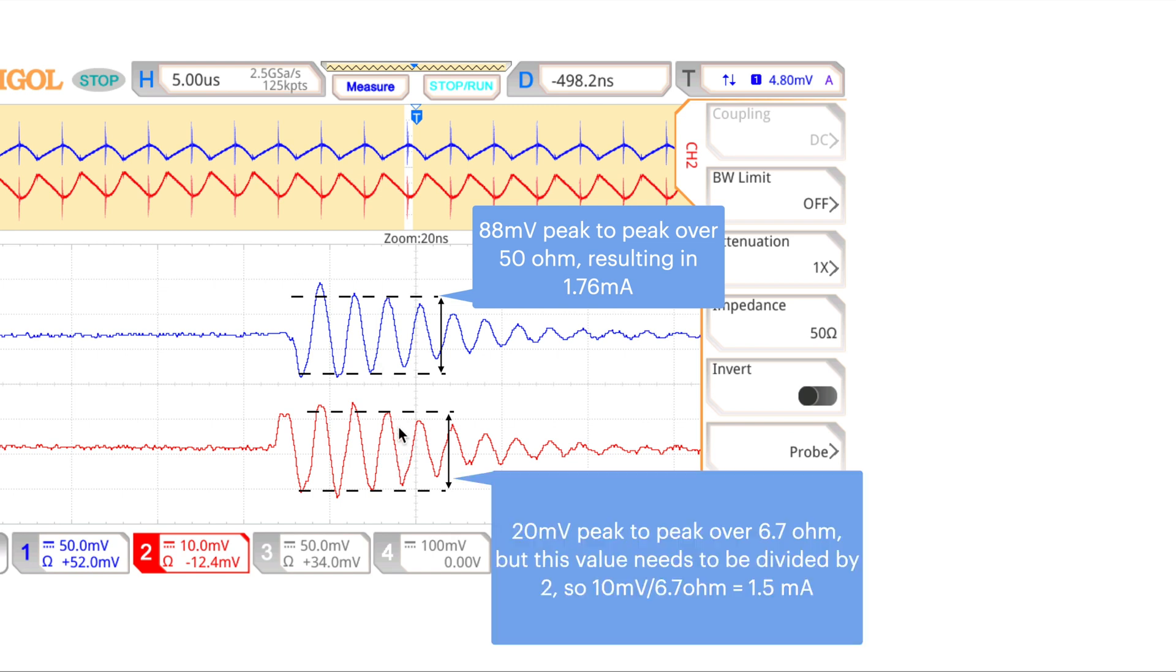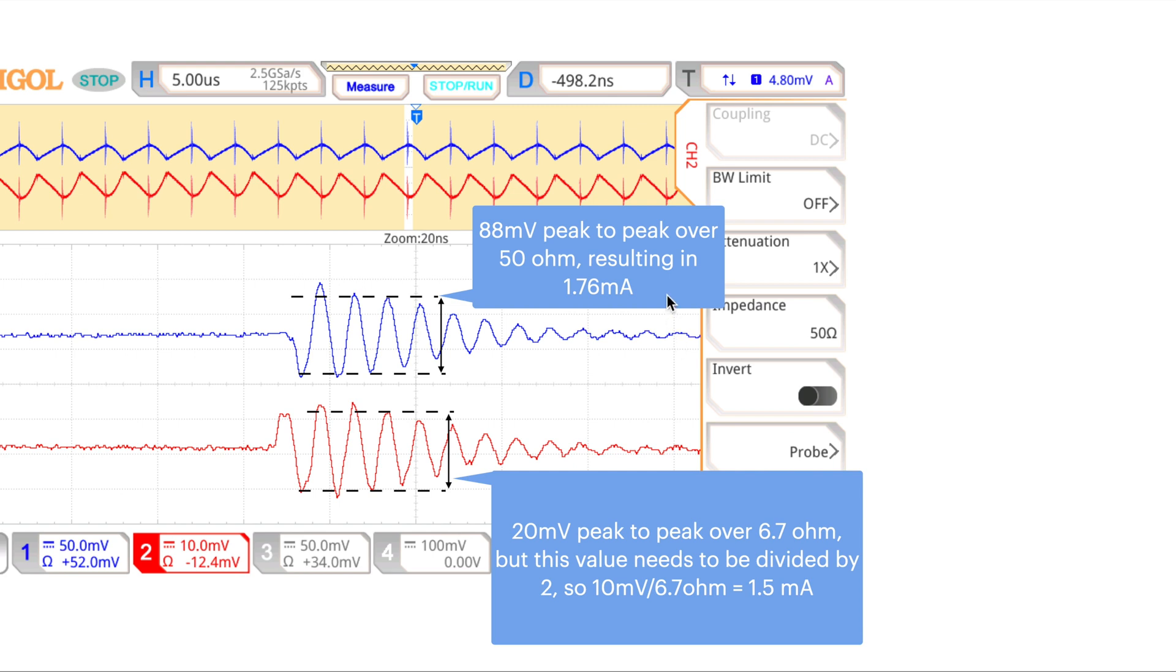And we measure the current probe output and that's 20 millivolts peak-to-peak over 6.7 ohm. But as we mentioned before, because of the wire configuration, we need to divide the value by 2. So that's 10 millivolts peak-to-peak over 6.7 ohm, which resulted in 1.5 milliamps. So as you can see, there is some measurement error due to the setup and some insertion loss in the modules. But the result is pretty close.